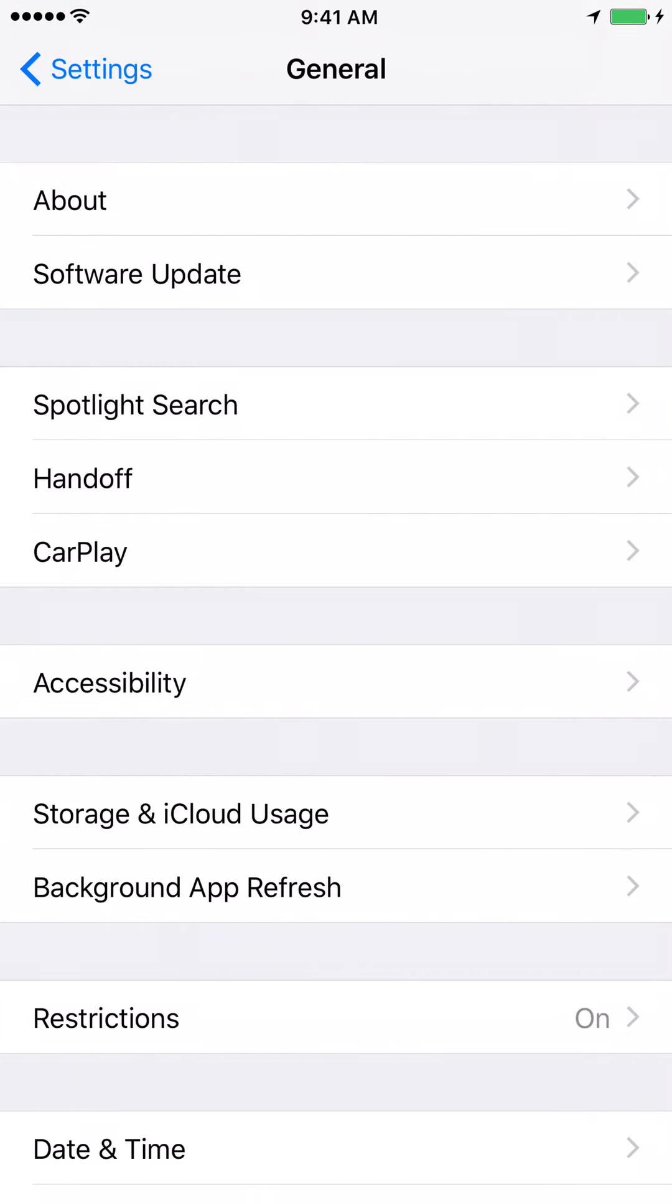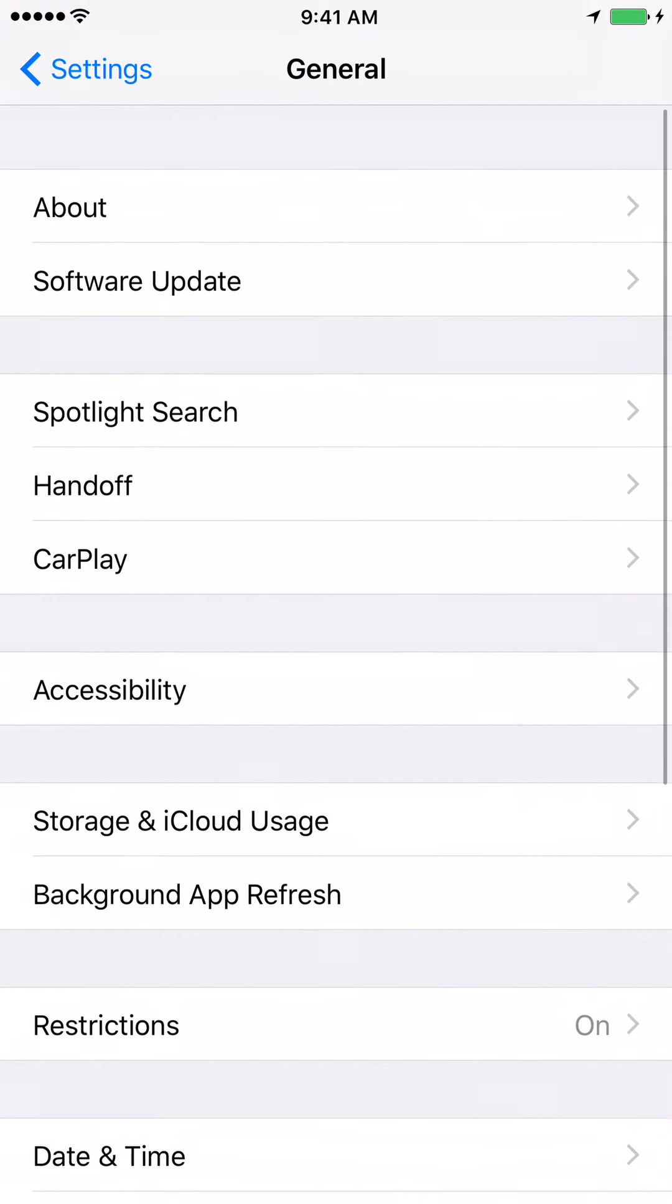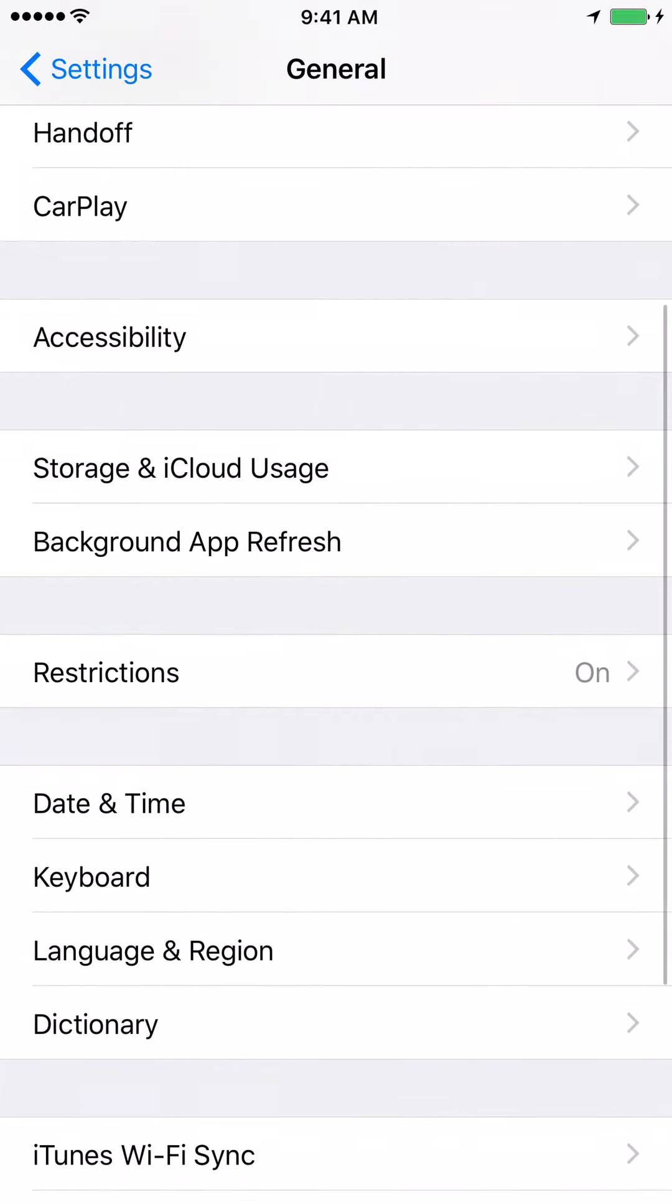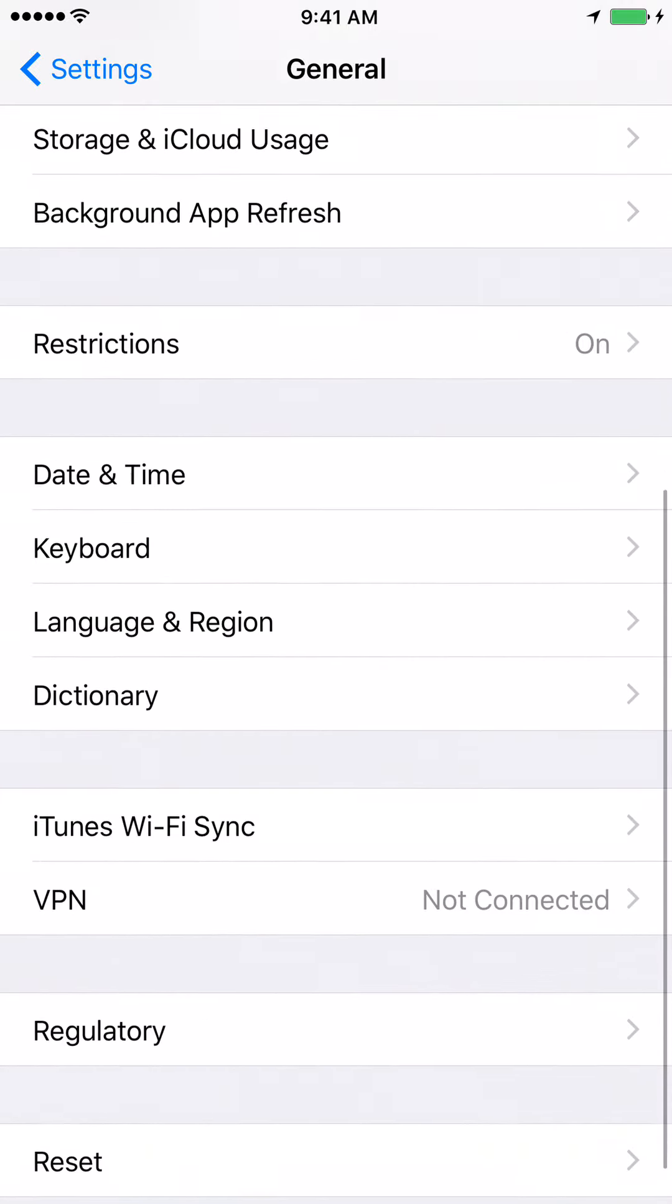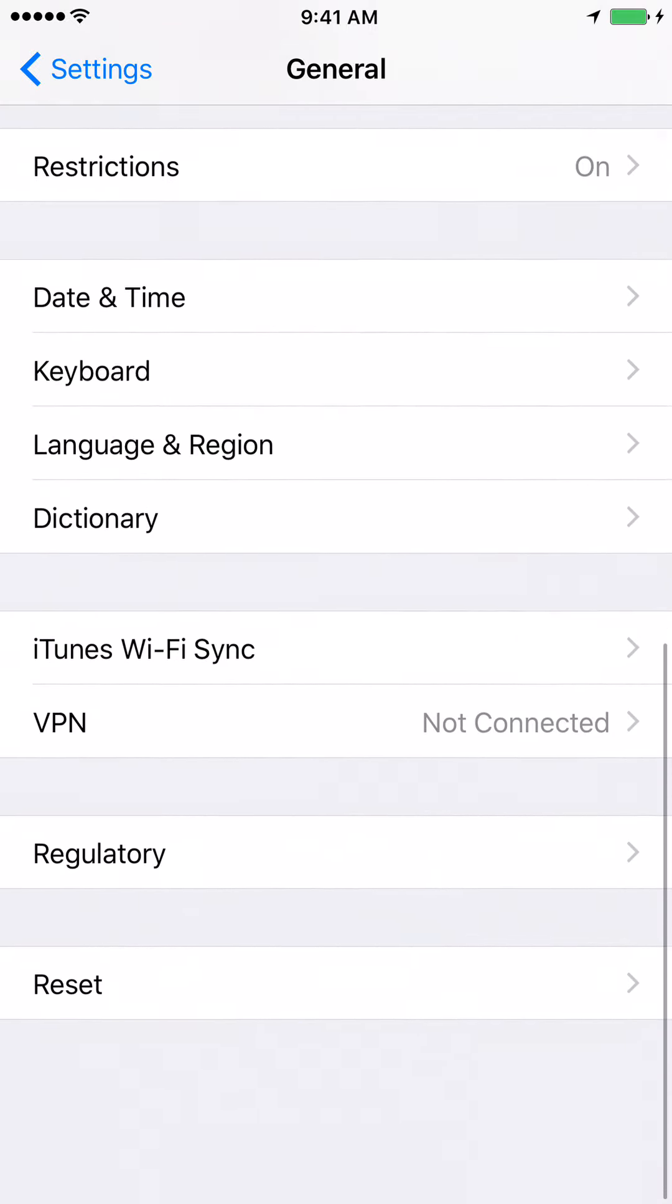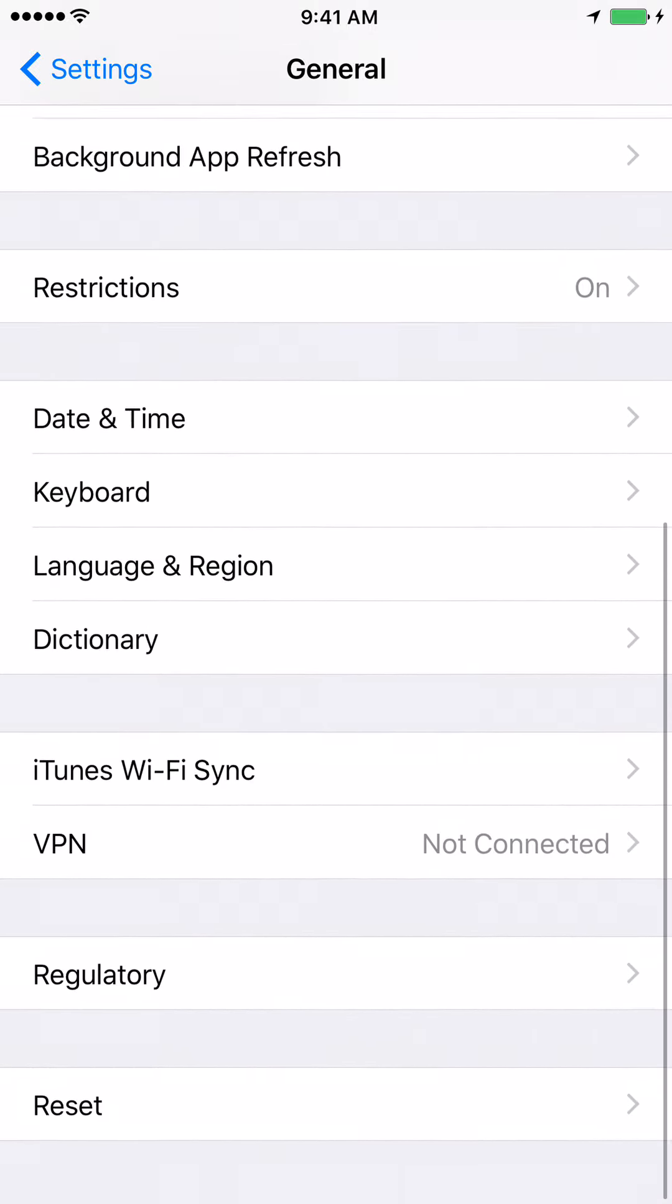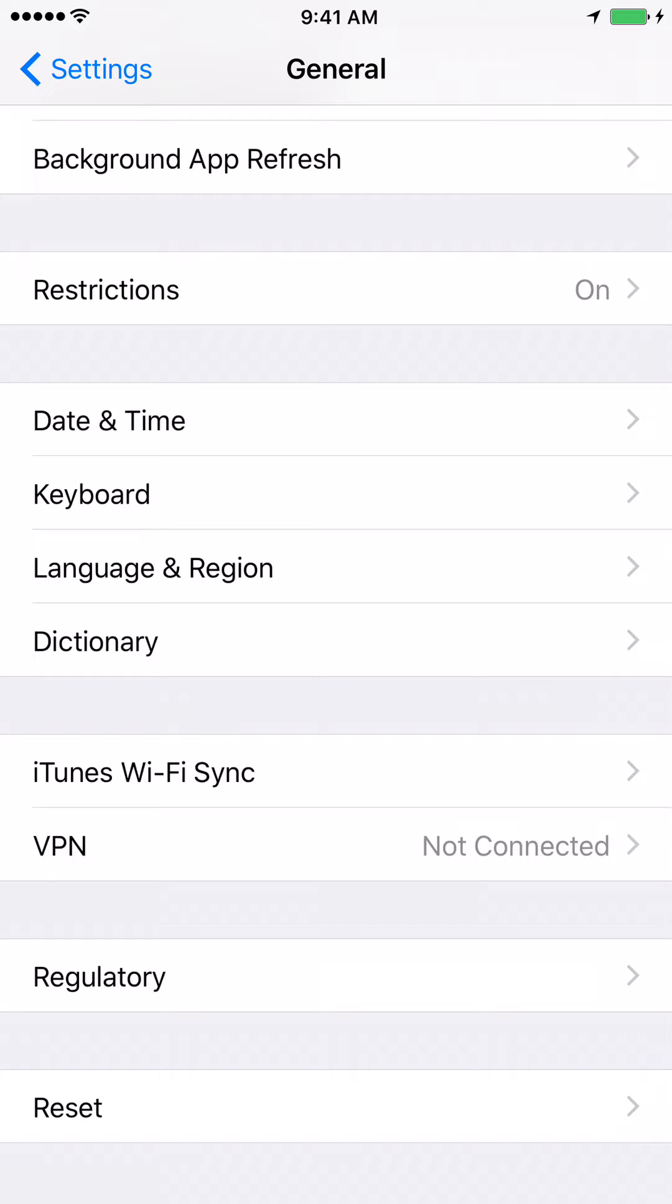Once you are on the General screen, scroll down and click on the Reset tab.